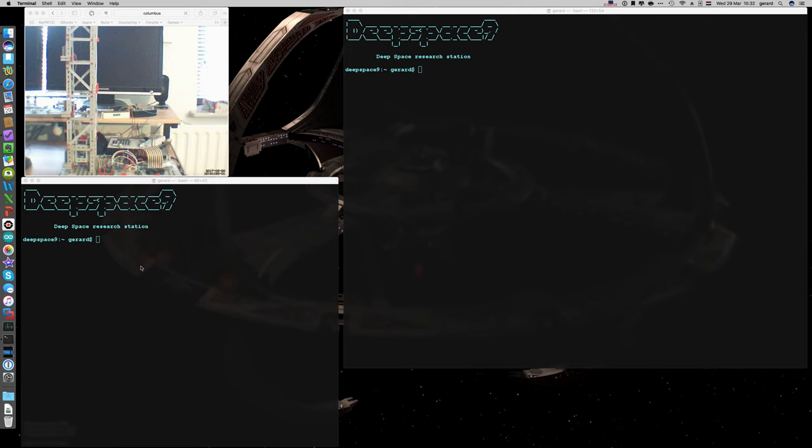Today I will be showing you my Pi controlled elevator. You can see the webcam here, I hooked the webcam up to my Raspberry Pi, that's here.